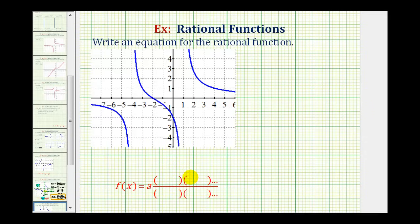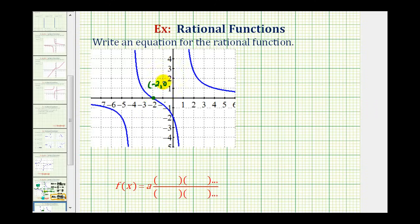Let's start by identifying the key characteristics of the graph. Starting with our intercepts, notice how this graph has an x-intercept at negative two — that is the point negative two, zero. It also has a y-intercept of negative two, which is the point zero, negative two.